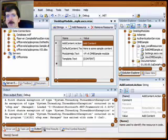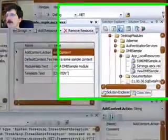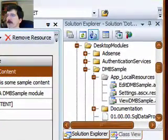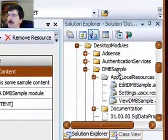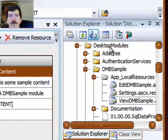When you created your module, one of the directories that was created for you was a directory named AppLocalResources. You'll see that that directory is located right here, AppLocalResources, under your module directory, which is under Desktop Modules.